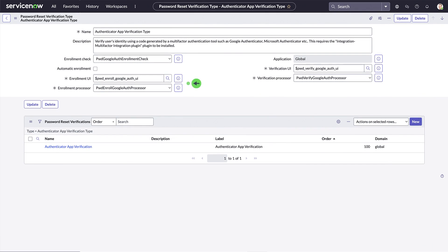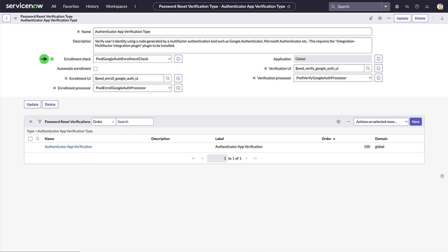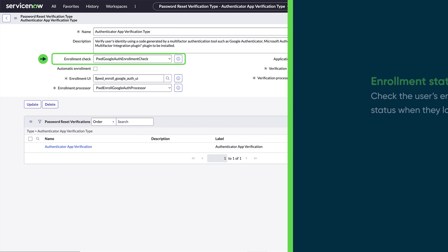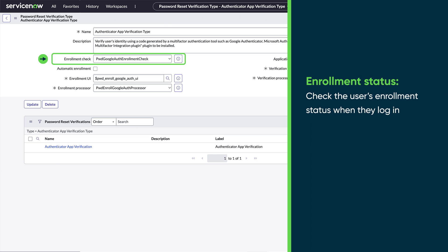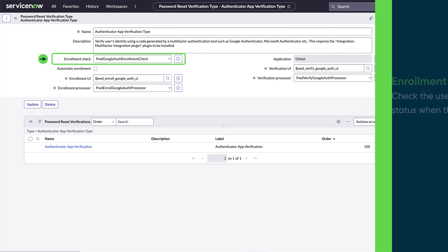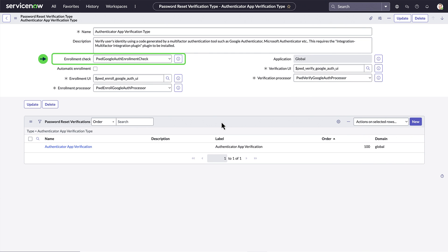We'll use the supplied processor and UI for Google Authenticator. One last thing to configure is the enrollment check script. This script checks the user's enrollment status each time they use Password Reset. We'll use the supplied script for Google Authenticator.